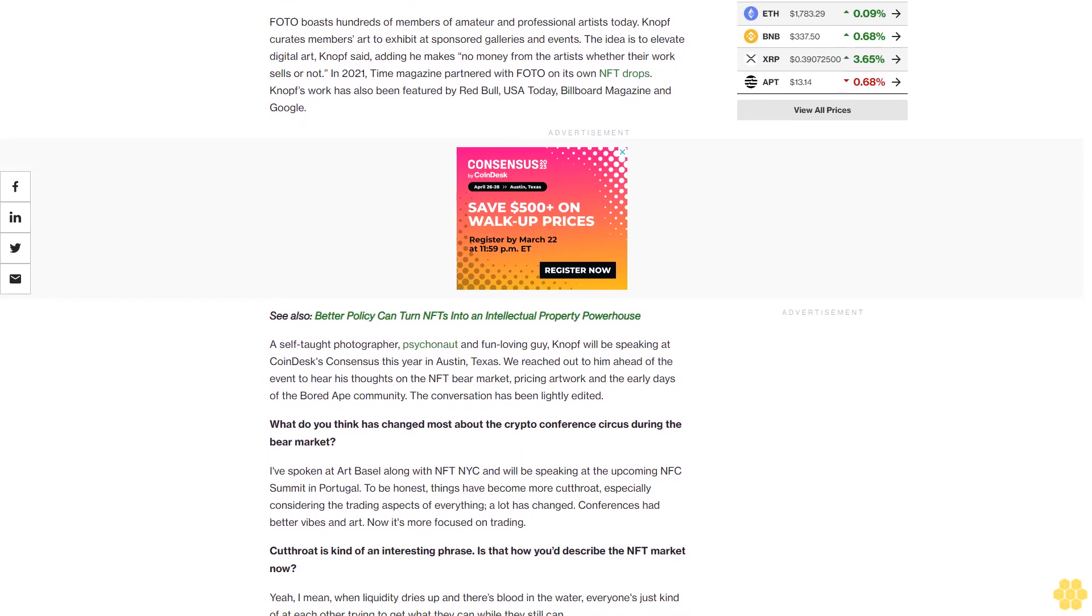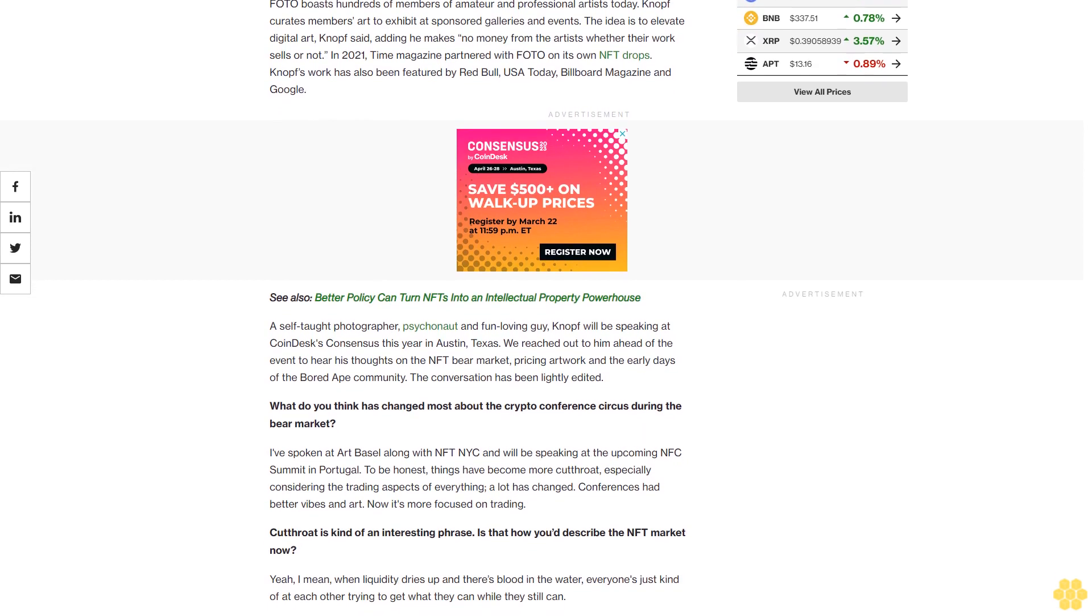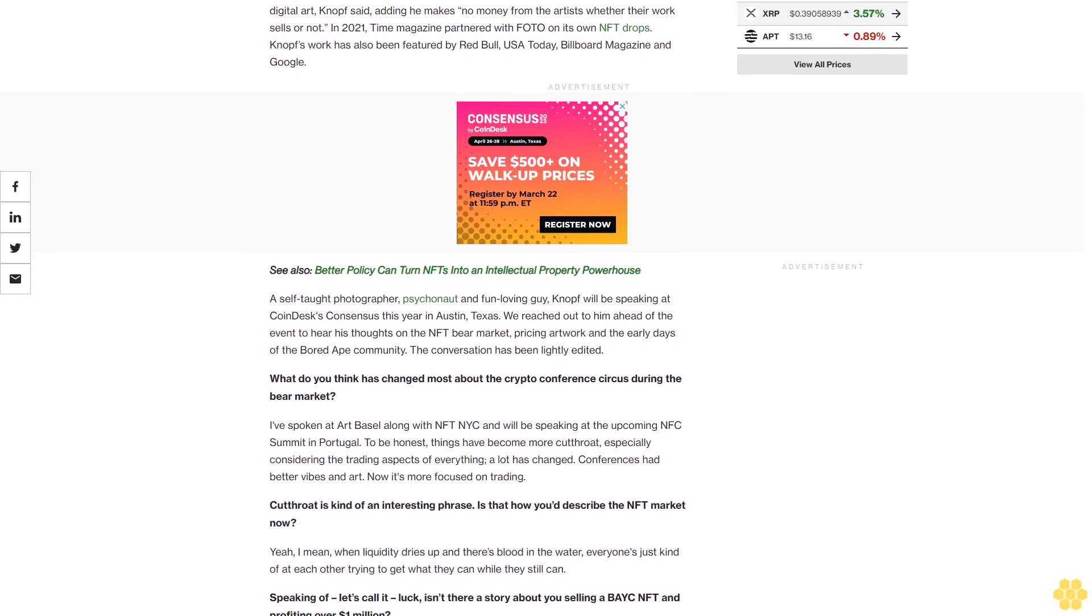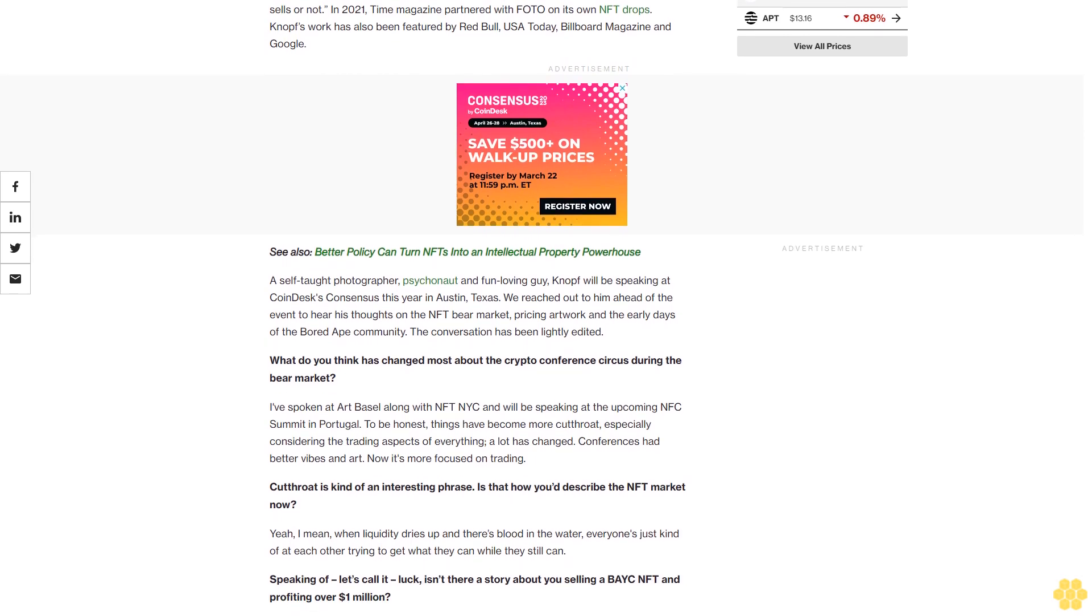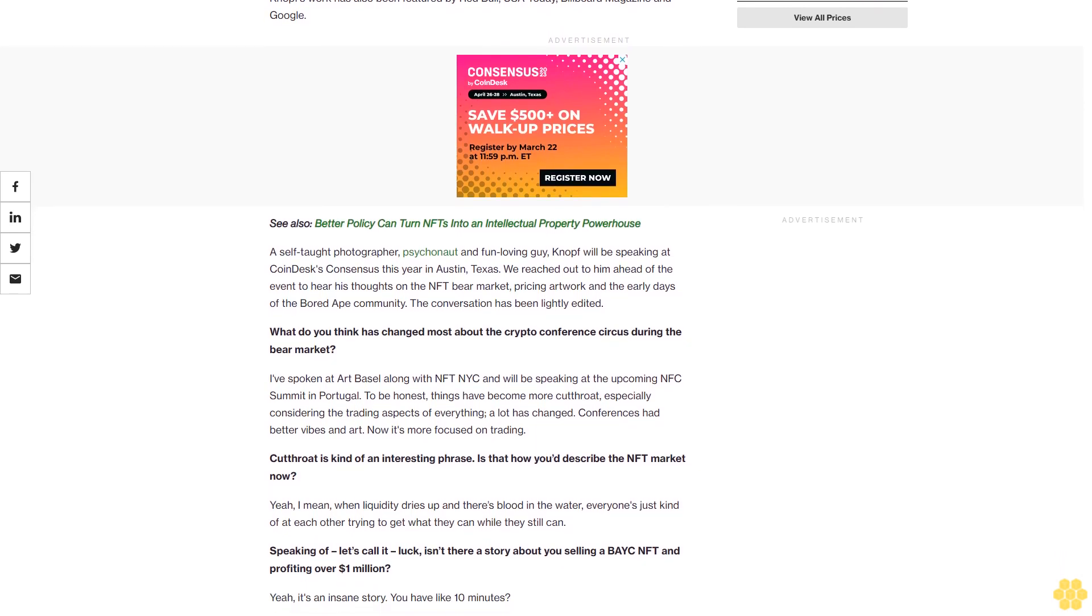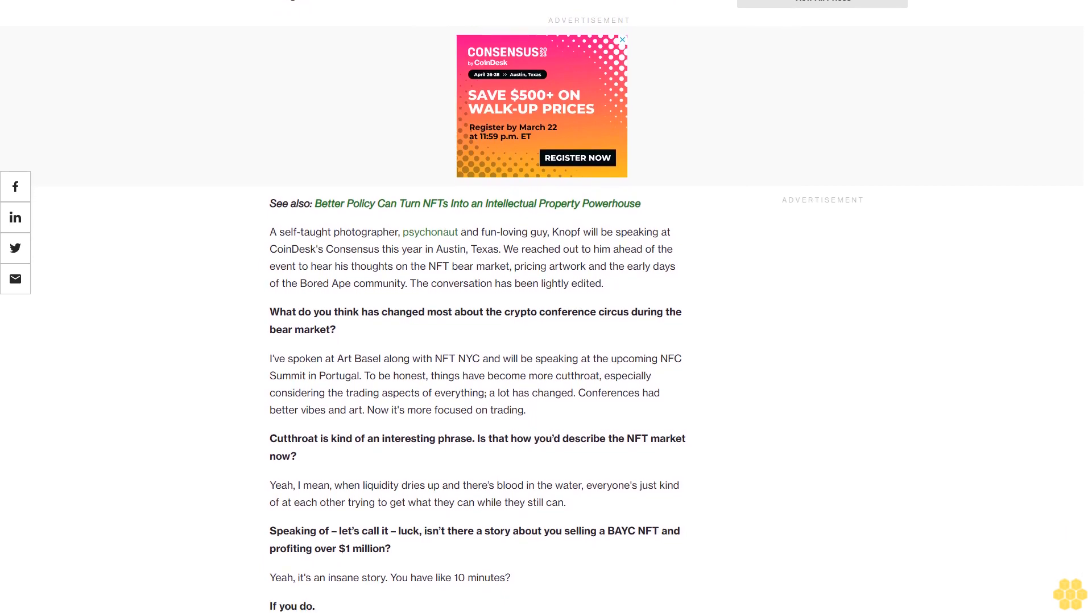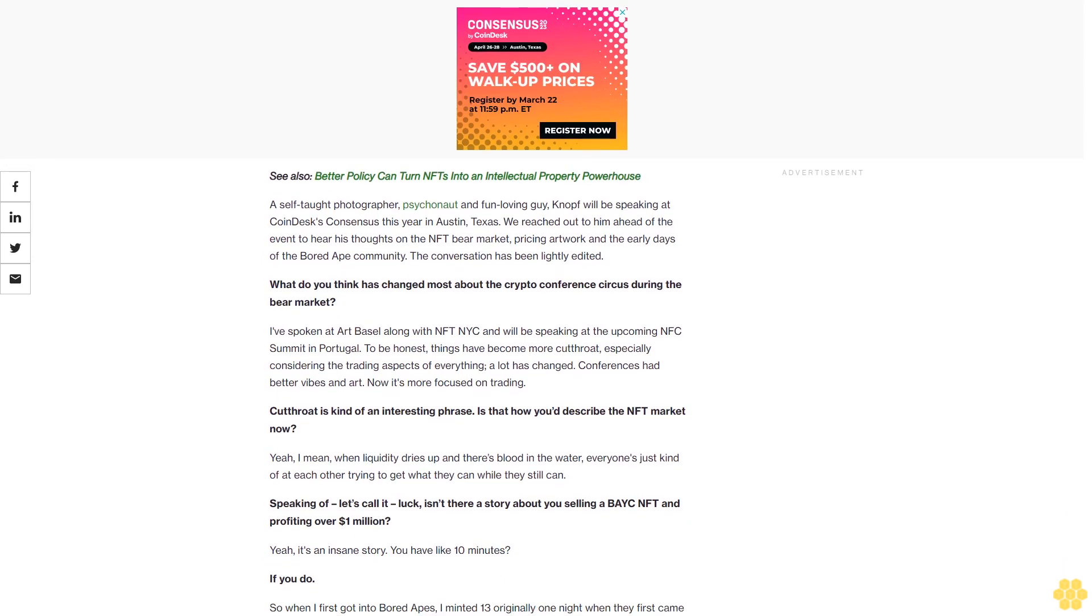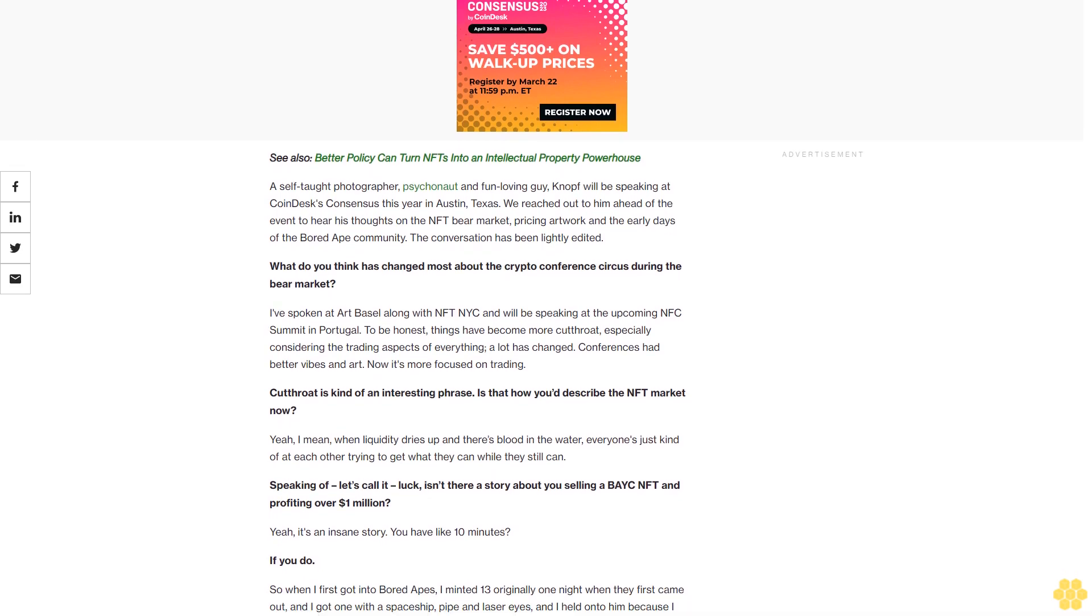FOTO, a collective geared at training artists to work in Web3, boasts hundreds of members of amateur and professional artists today. Knopf curates members' art to exhibit at sponsored galleries and events. The idea is to elevate digital art, Knopf said, adding he makes no money from the artists whether their work sells or not. In 2021, Time magazine partnered with FOTO on its own NFT drops.